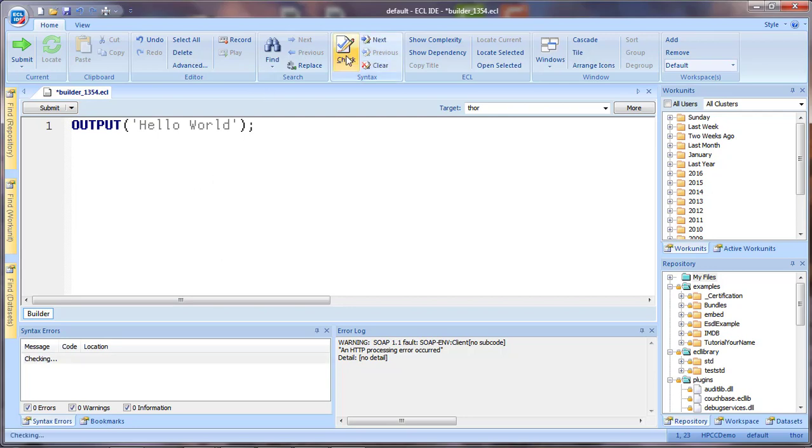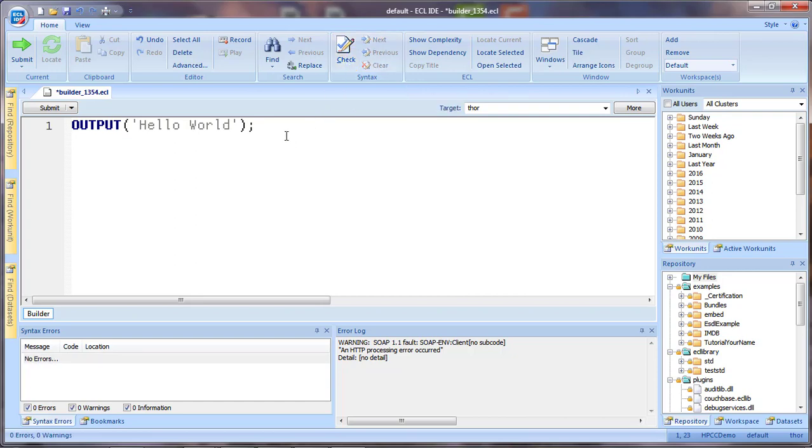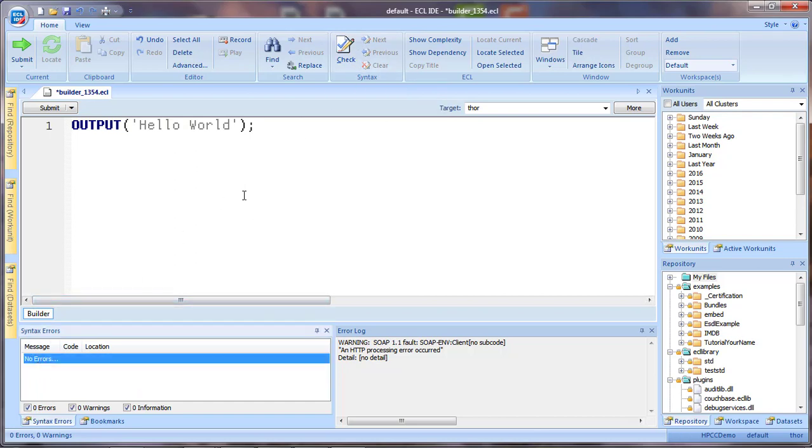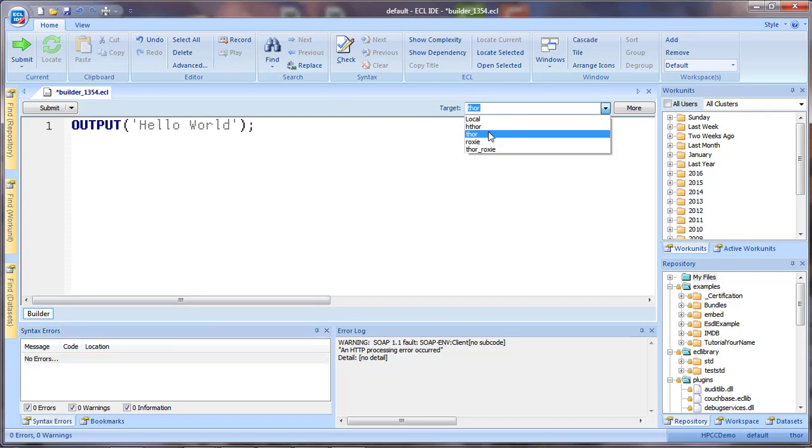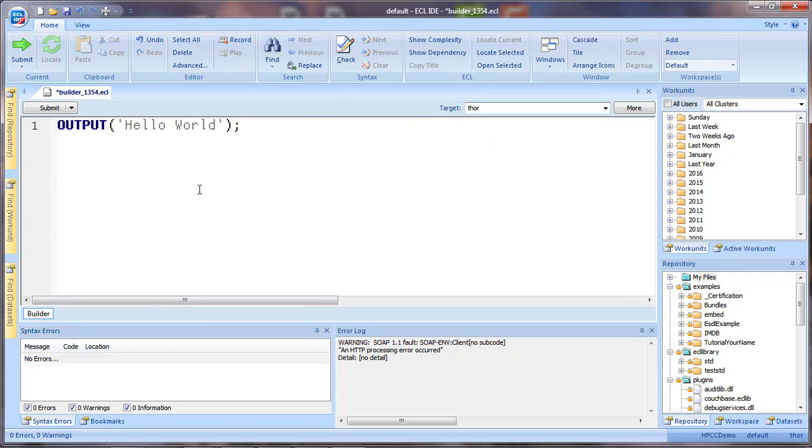Always, even a simple one-line program like this is always a good idea just to check the syntax and see that you have no errors. At this point, you're going to select your target cluster, which will be Thor for this example, and then submit the code.